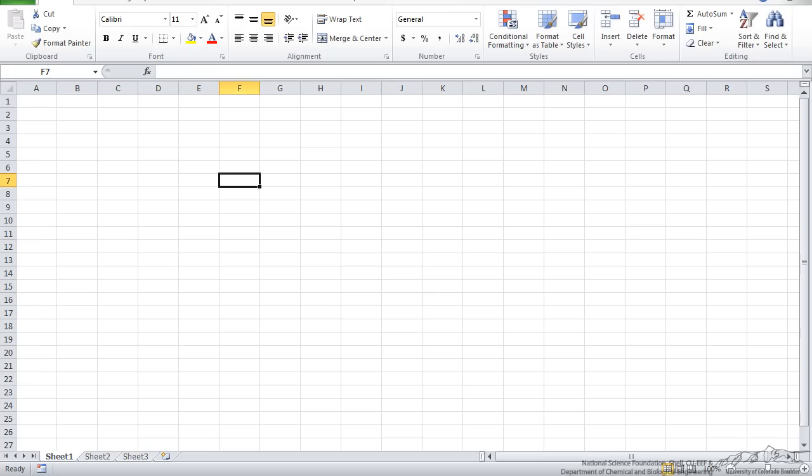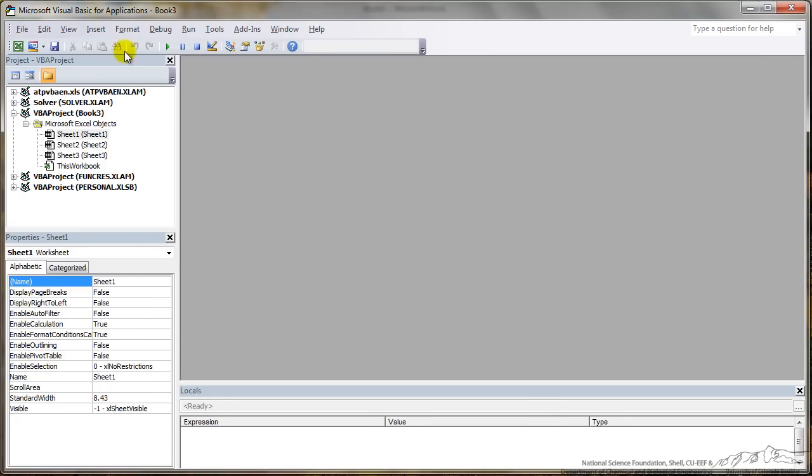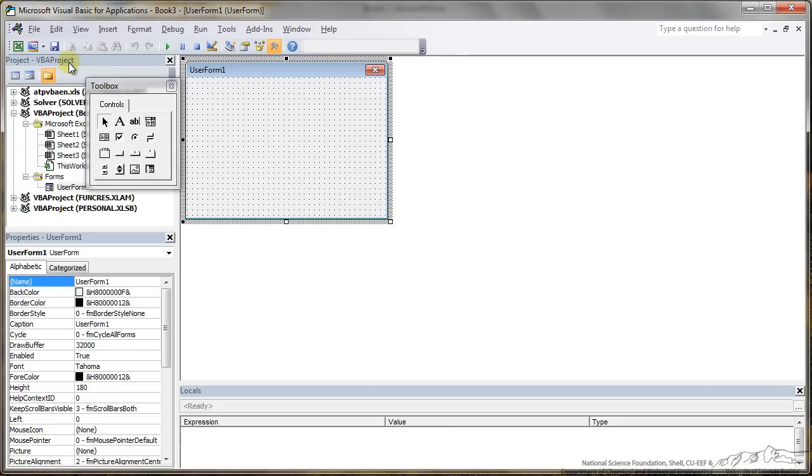We start out by going into Excel, Alt F11 to bring up the editor and then I am going to go over here and insert a user form and it looks something like this.